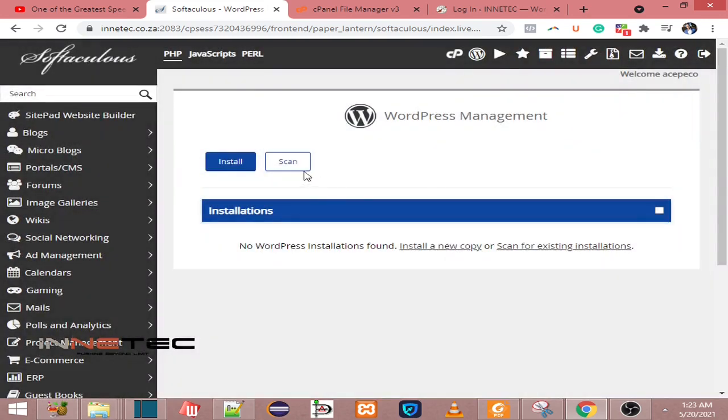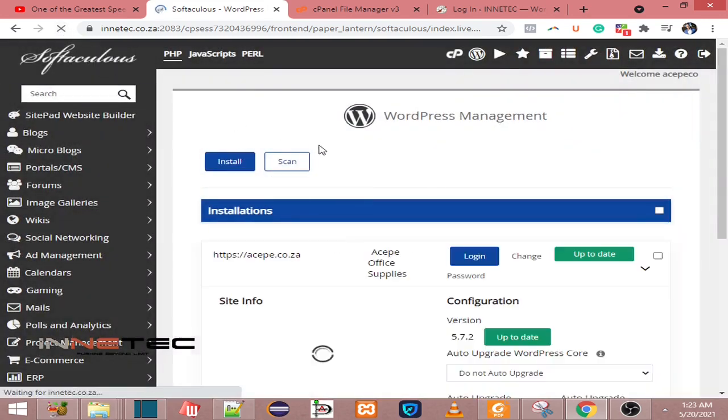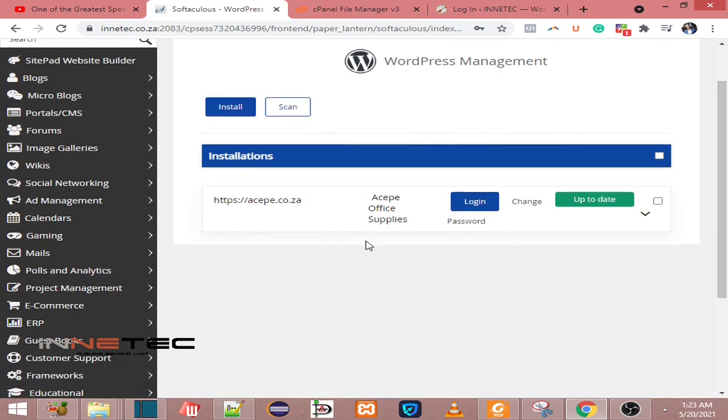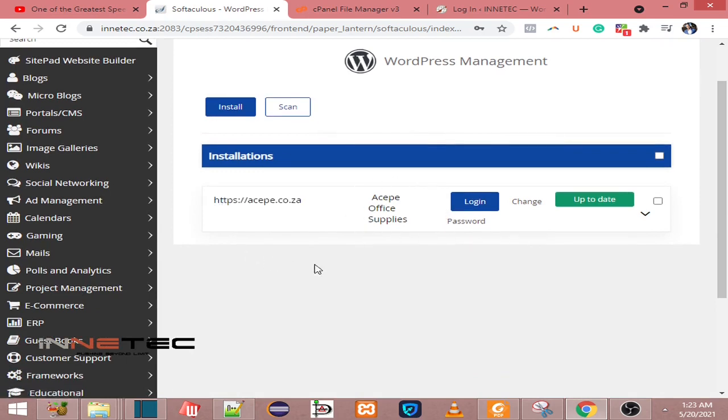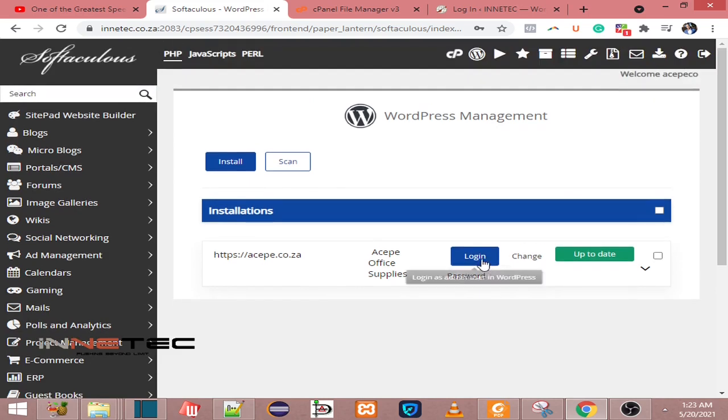Now if I refresh this, I should see those installations. As you can see, there's this installation here. You can see I can click on Login and this will take me